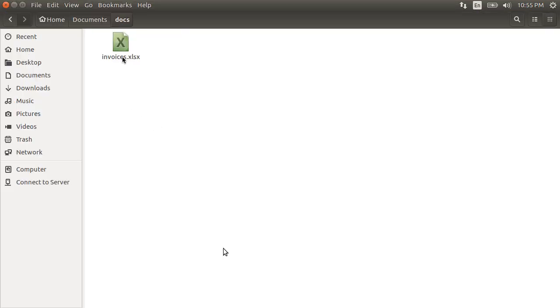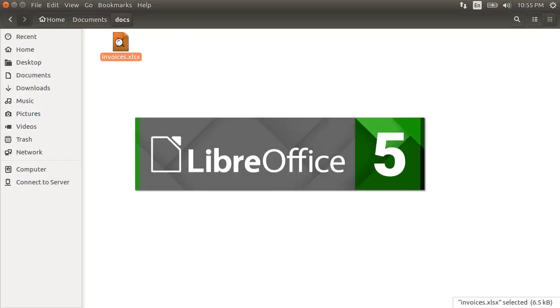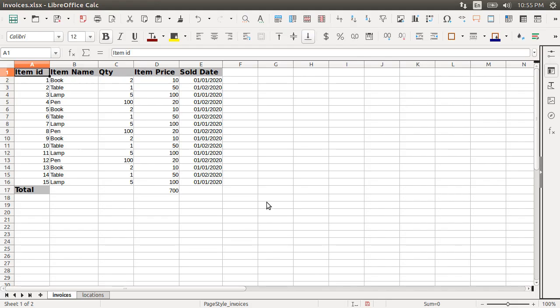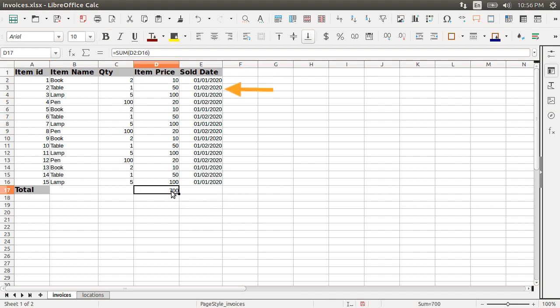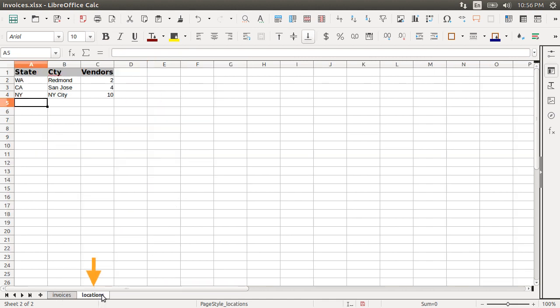Let's open our Excel file we want to read. We have two sheets in this workbook. The first sheet invoices contains information about invoices like for each invoice, item ID, item name, quantity ordered, price and sold date. Then, there is a formula column here, summing up the item price. Sum from cell D2 to D16. The second sheet has some locations of our vendors by state. So state, city and number of vendors. Let's say we want to programmatically read the data.